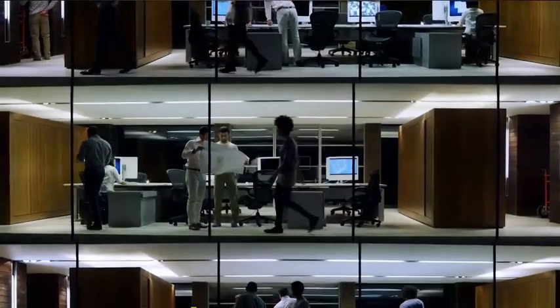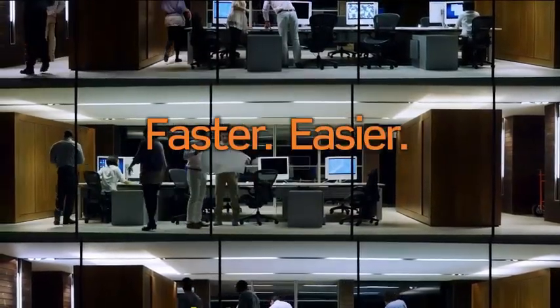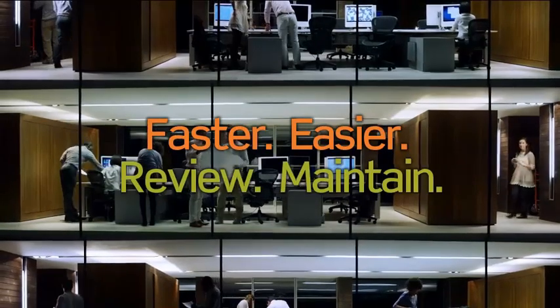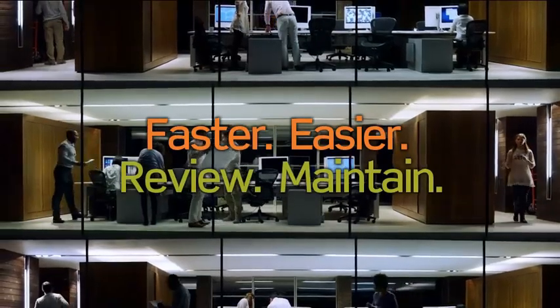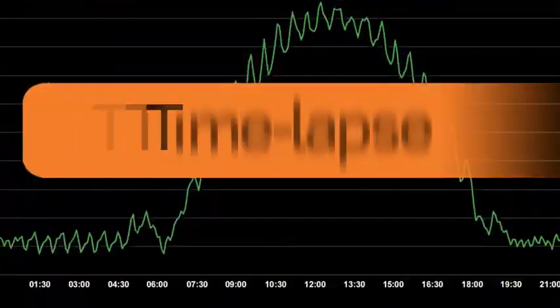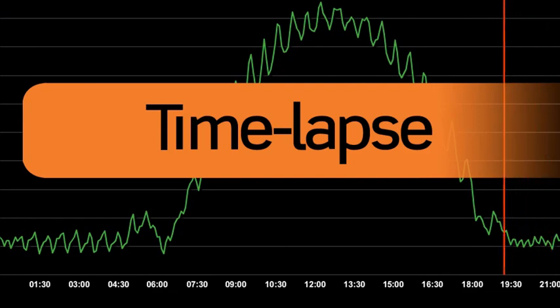To help achieve that, we've developed a faster and easier way for you to review and maintain your facility's performance. Automated Logic introduces TimeLapse, part of our web control building automation system.